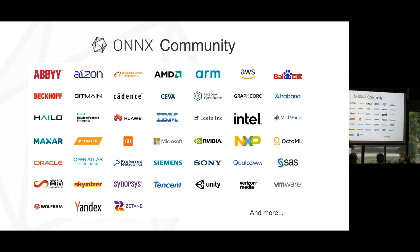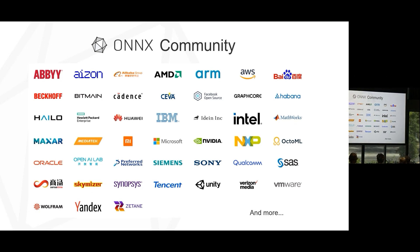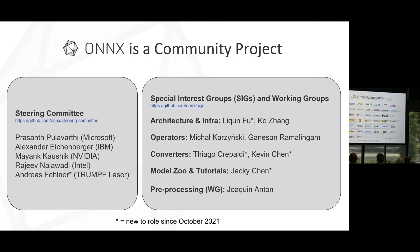ONNX has been pretty useful, so there are a lot of people in the community using it. These are just some of the logos of the companies that are using it, and it's great to see this awesome community that has evolved around ONNX over the past few years. If your logo is not on here and you want it to be, please reach out and we'll get that taken care of. ONNX is an open source project — it's part of the LFAI and Data Foundation, the Linux Foundation.